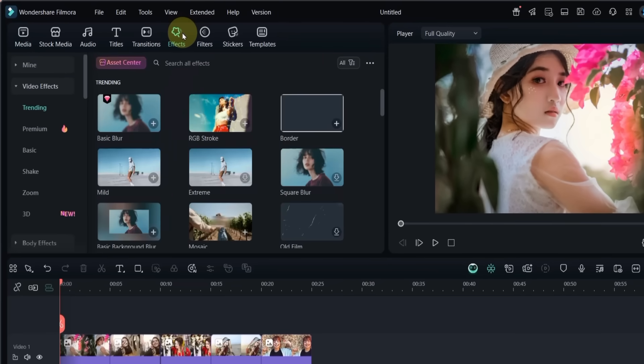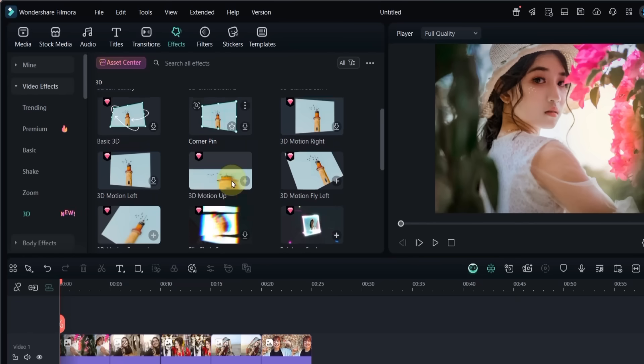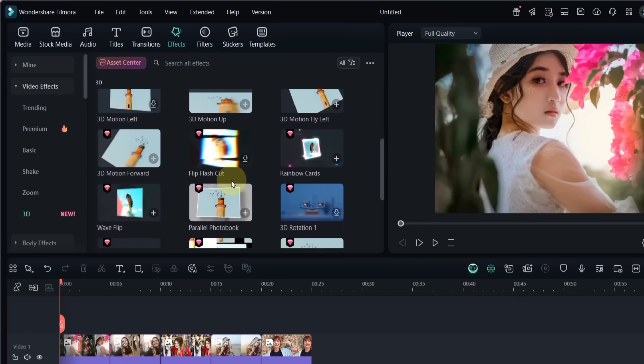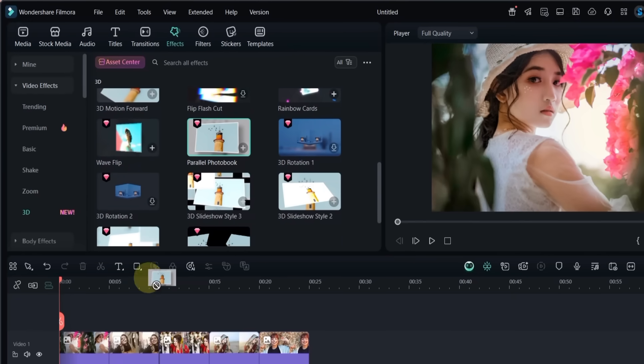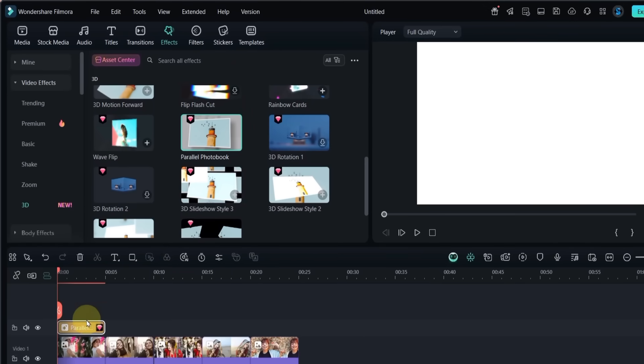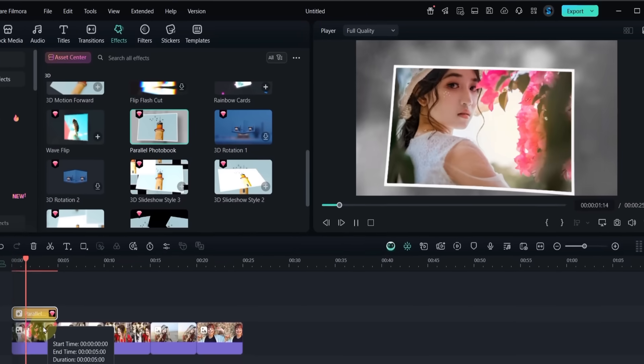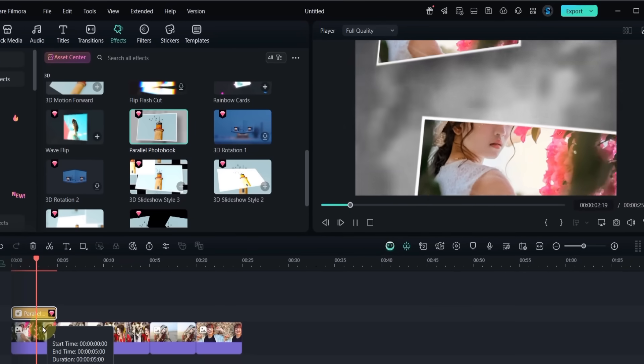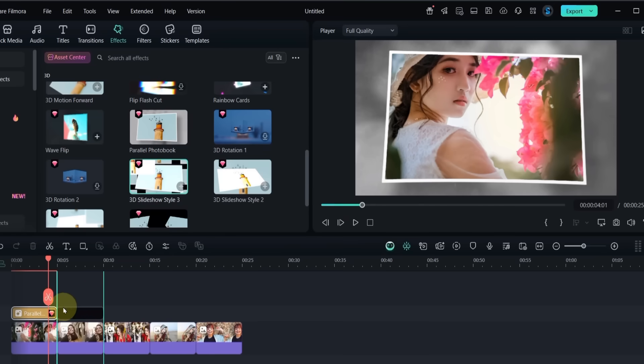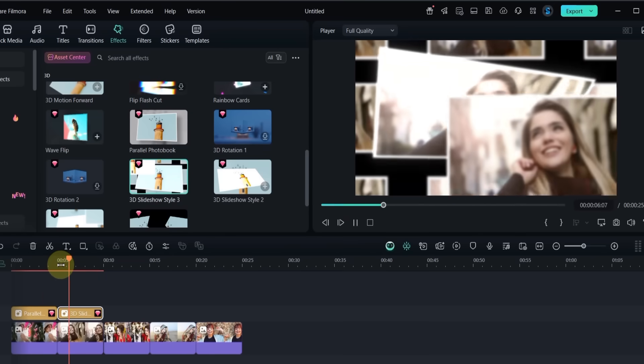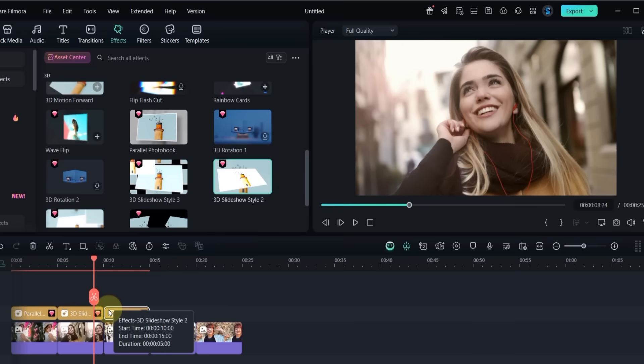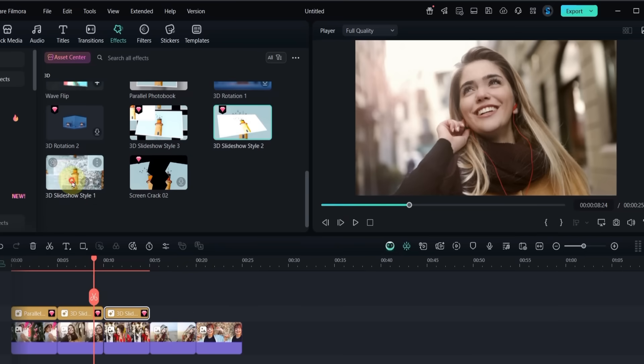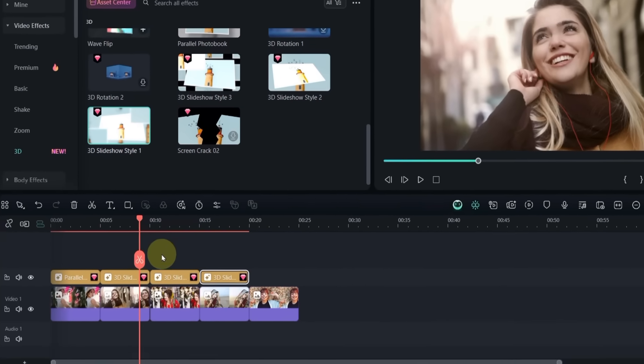Next, go to the effects tab and open it. Click on the 3D category. The first effect I drag and drop is called parallel photo book. The second effect I use is 3D slideshow style 3. The third one is 3D slideshow style 2. And the last one is 3D slideshow style 1. Place all of these effects on the track above your photos.